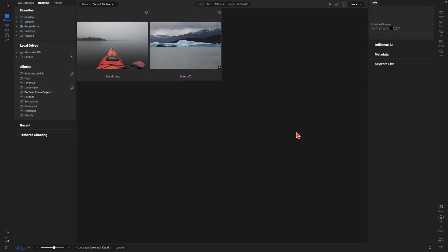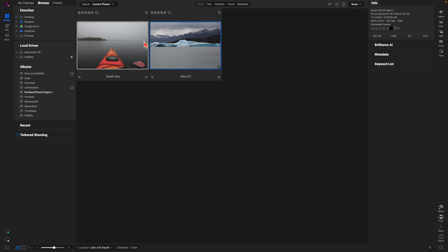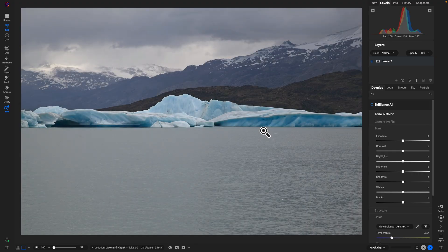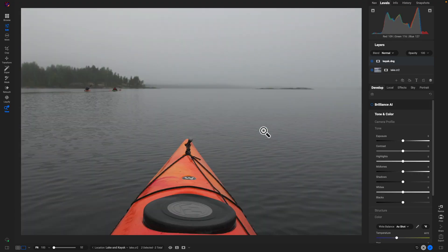Now let's learn how to work with multiple layers in the edit module and blend them together. I have two layers I want to merge. Select the layers — whichever image you want to set the canvas size, make sure that image is selected first, indicated by the blue outline. With my images selected, head to the right side of the screen and choose the layers icon. That brings both layers into the edit module where you can see them in the layers pane.